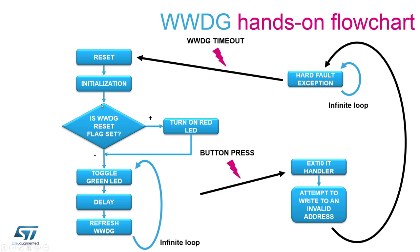After the window watchdog timeout is met the program will reset itself and after initialization of the peripherals once more we would check for the window watchdog reset flag and in this case the flag should be set which will indicate that the system got reset during its execution. A red LED would be turned on which indicates the user that the system was reset.